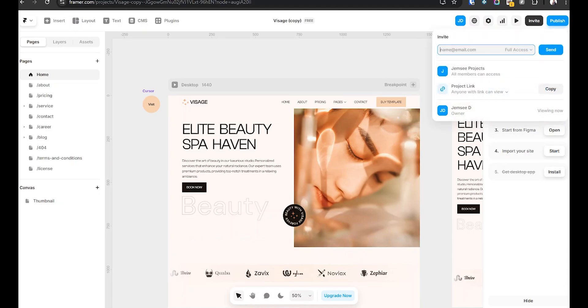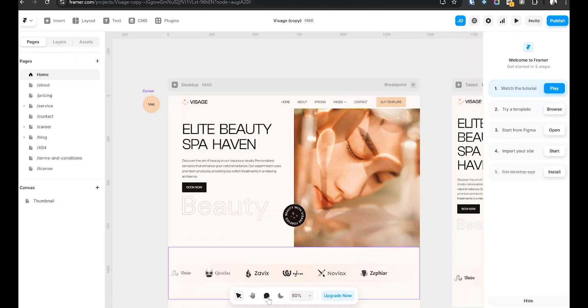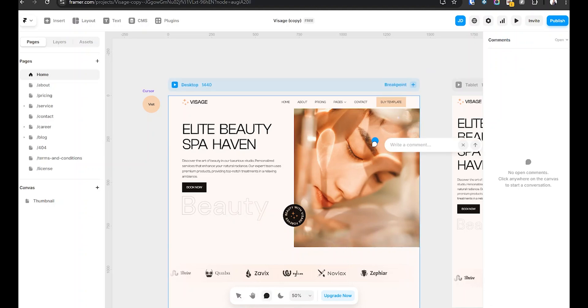Number six: collaborate effortlessly — work smart, not harder. If you're working with a team, this is a must-know feature. Instead of sending files back and forth, managing different versions, and trying to merge feedback manually, Framer lets you invite teammates and edit in real-time. You can also leave comments directly on elements so there's no confusion. If you're a freelancer or working with clients, this will save you a ton of headaches.